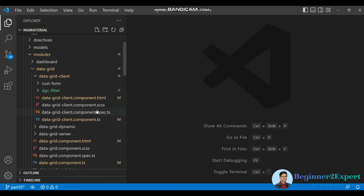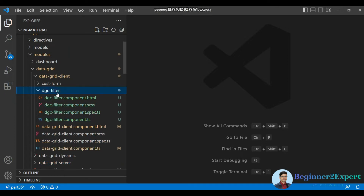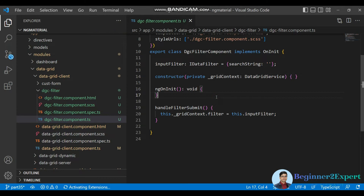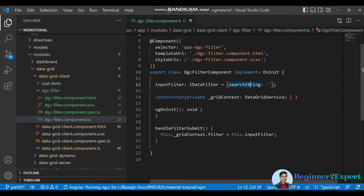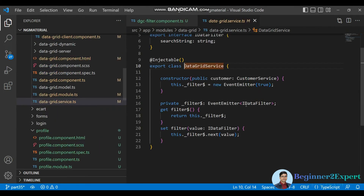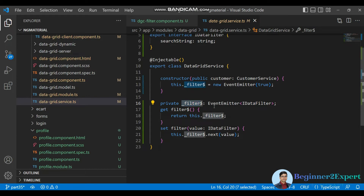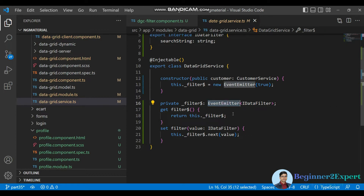Before explaining the code, I have created two examples here. I've created a component called DGC Filter — that is the data grid component filter. Inside this filter I have an input filter property, and inside that I have added a search string property. In the grid context service I have used a filter observable, and here I've used an event emitter instead of a subject.